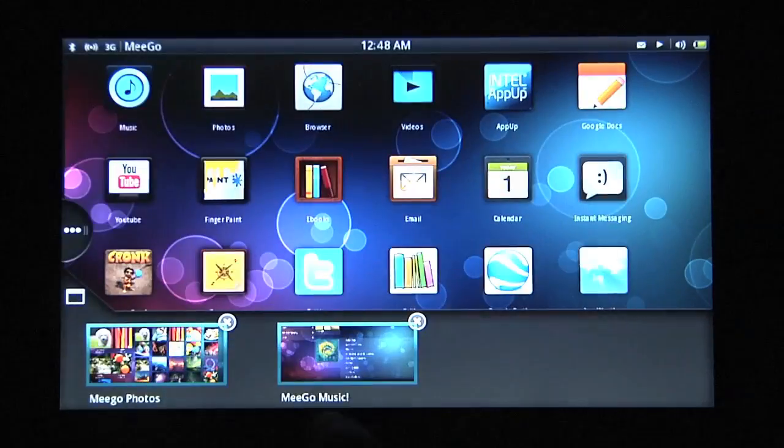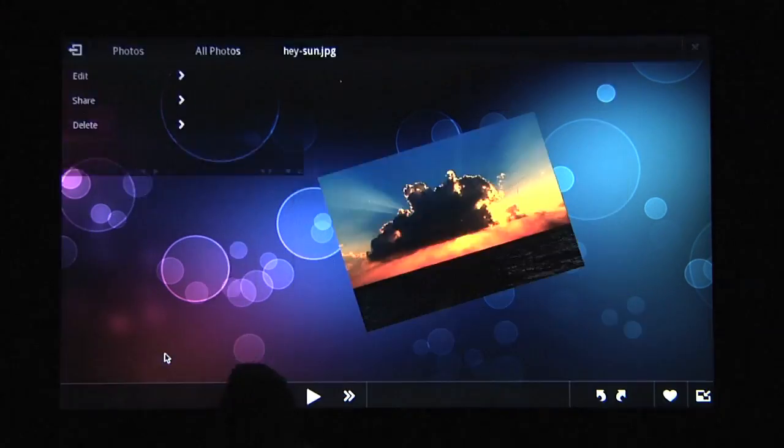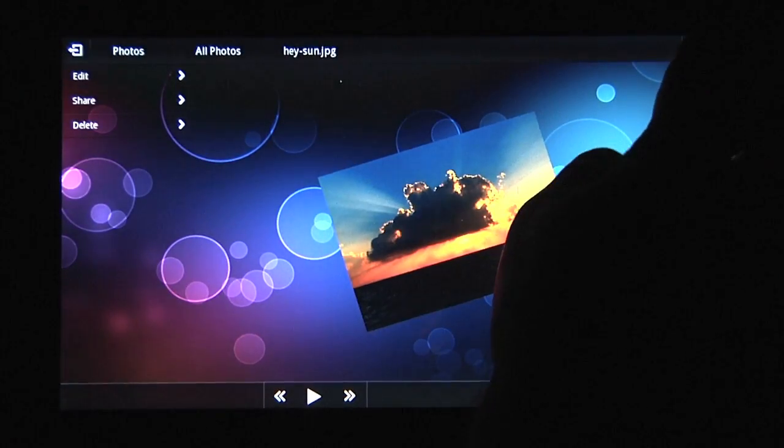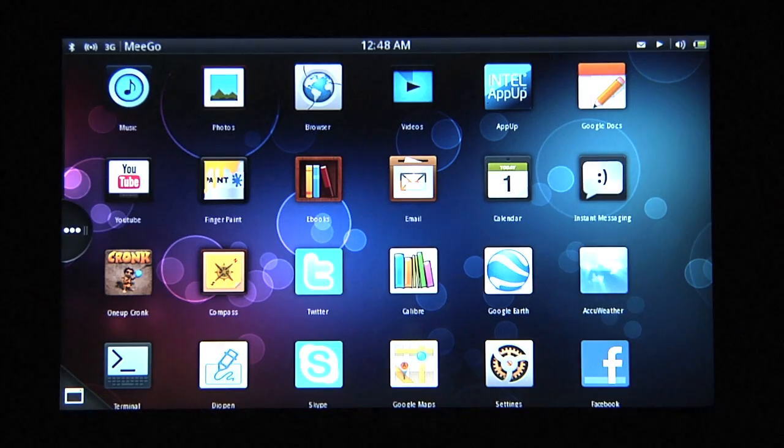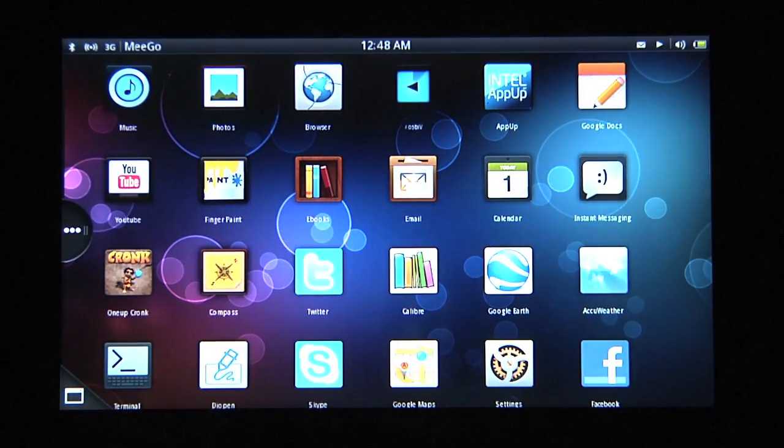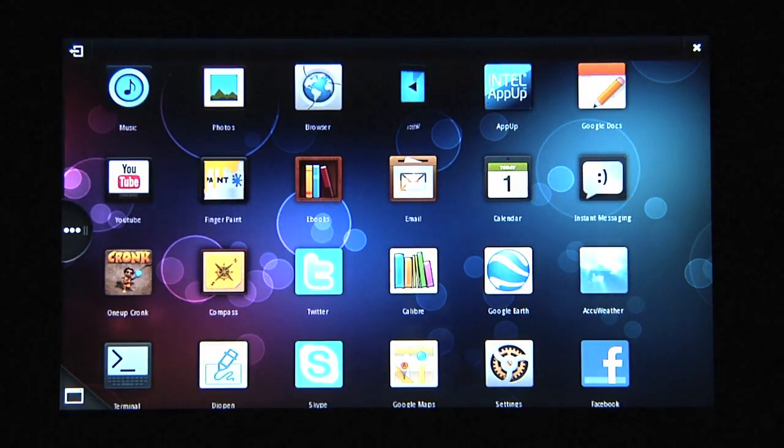I can close applications from the taskbar or from within the applications themselves. Mego also supports playback of high-definition video content.